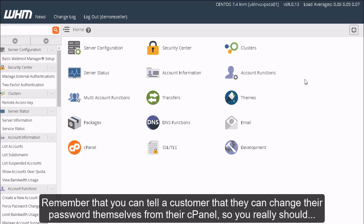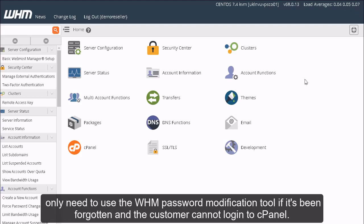Remember that you can tell a customer that they can change the password themselves from their cPanel, so you really should only need to use the WHM Password Modification Tool if it's been forgotten and the customer cannot log into cPanel.